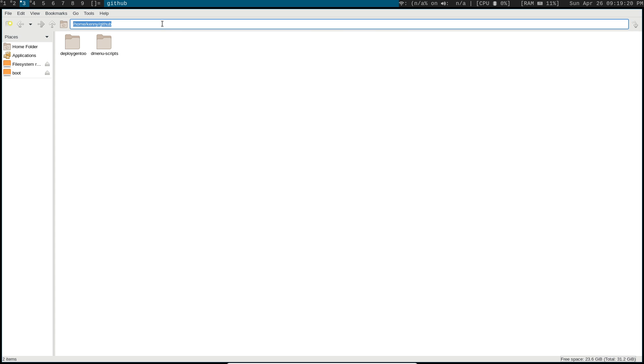Because usually if I have a file manager open, I'm going to be writing a script or I might be needing to copy something into GitHub or whatever. But I like to have it like that so I can just copy it.